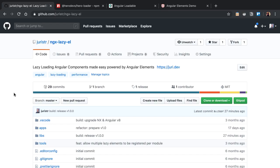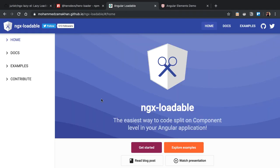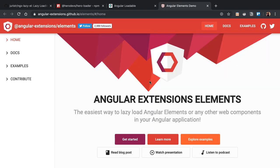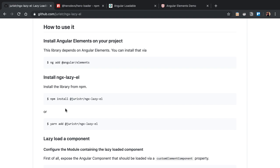In this video I'd like to show you how to use ngx-lazy-element, a library I developed to help you lazy load Angular components using Angular Elements. There are similar libraries out there — hero-loader on npm, ngx-loadable, and lazy loading of Angular Elements — where you compile Angular elements into different JavaScript bundles and deploy them on a CDN. This library will help you load them on the fly in your application.